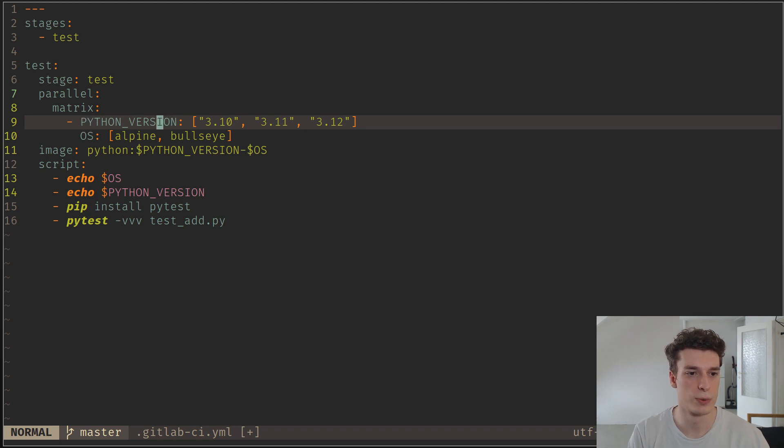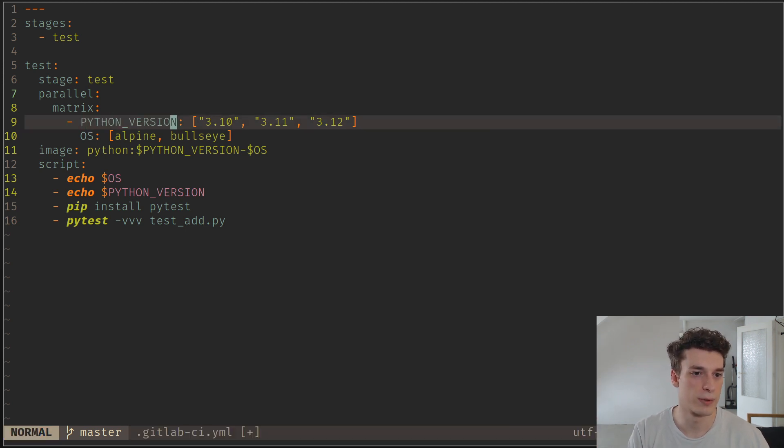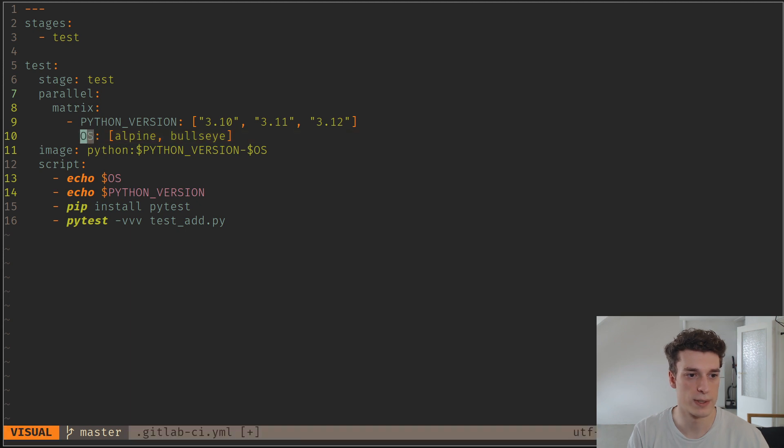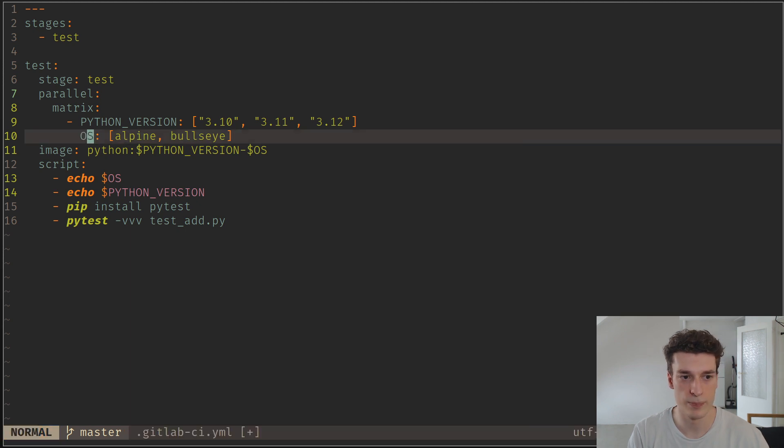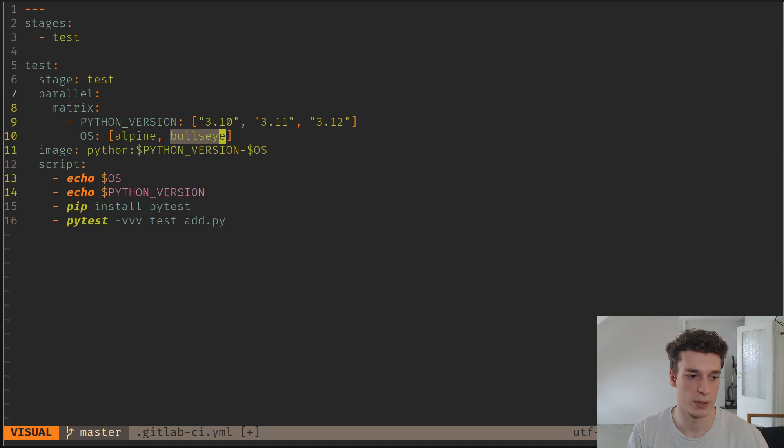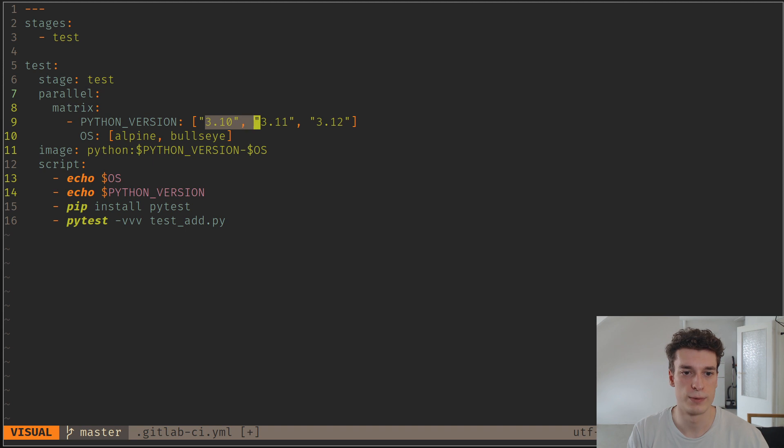In this case, it's going to have a Python version environment variable and an OS variable, which is going to be either Alpine or Bullseye. Bullseye is just a version of Debian. And here we're going to have three different versions of Python.